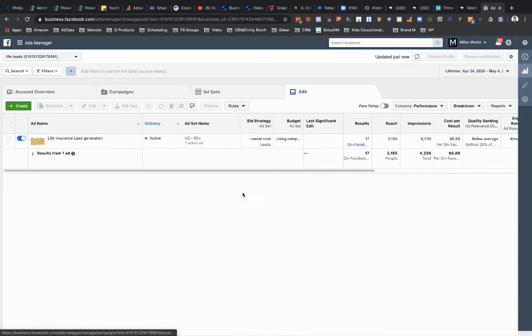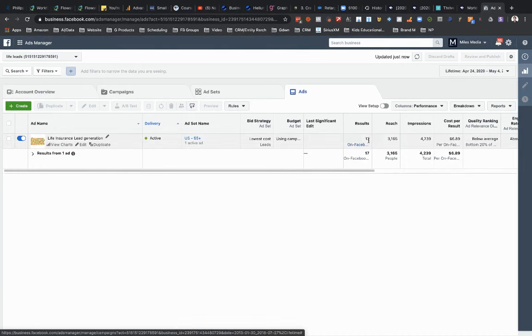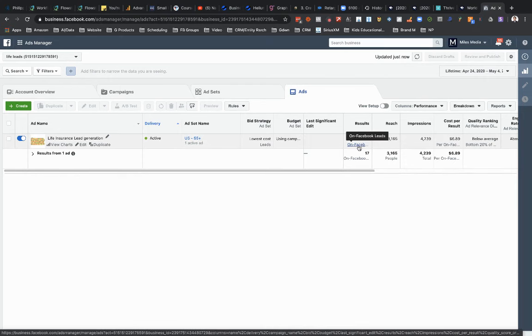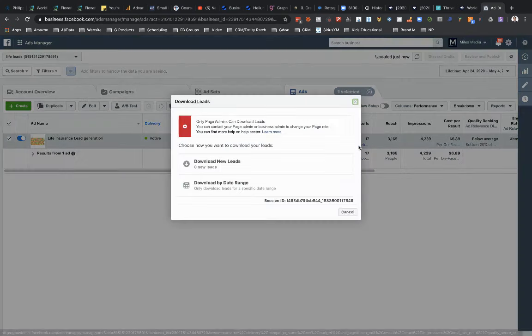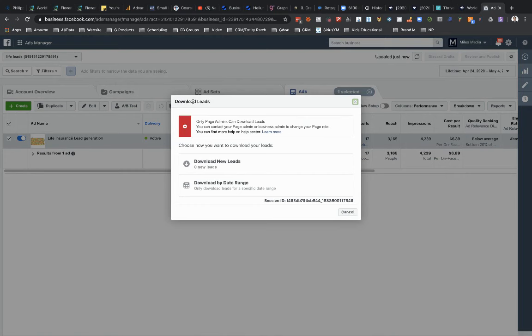And then, if you go to the ads tab where I'm at right now and where you see under results, you got your leads here, you click on this, and then you'd have the option to download leads and you click this option right here.